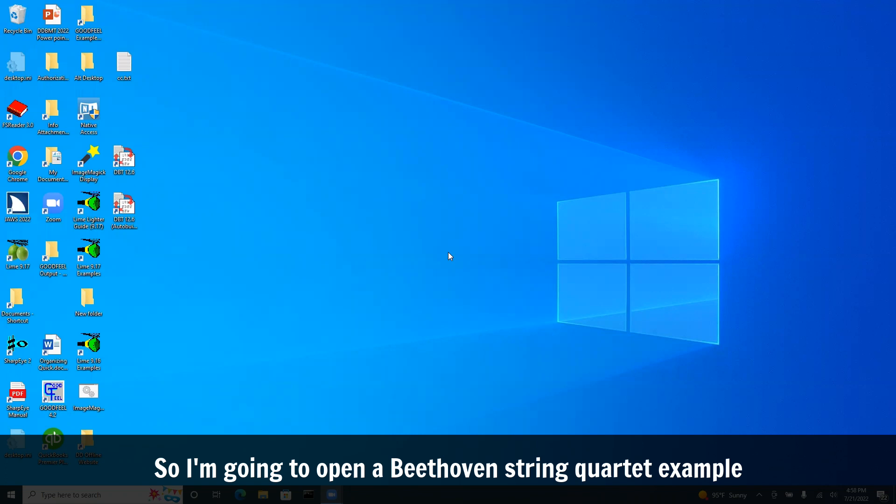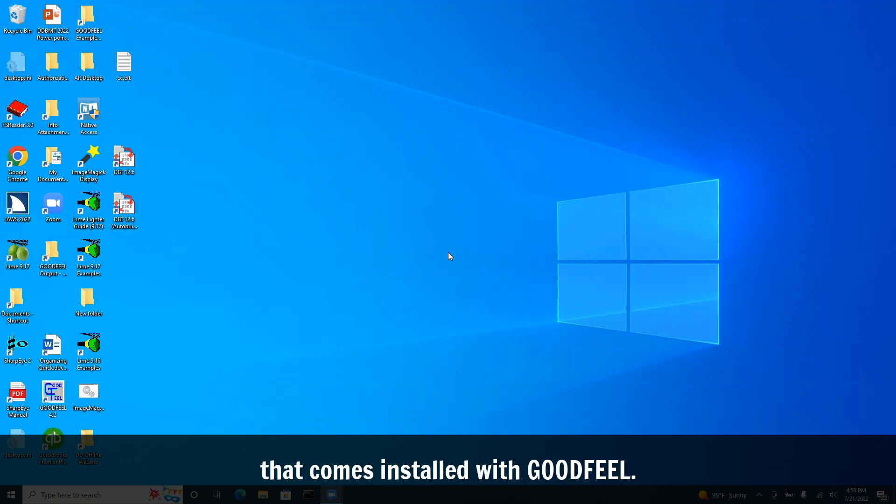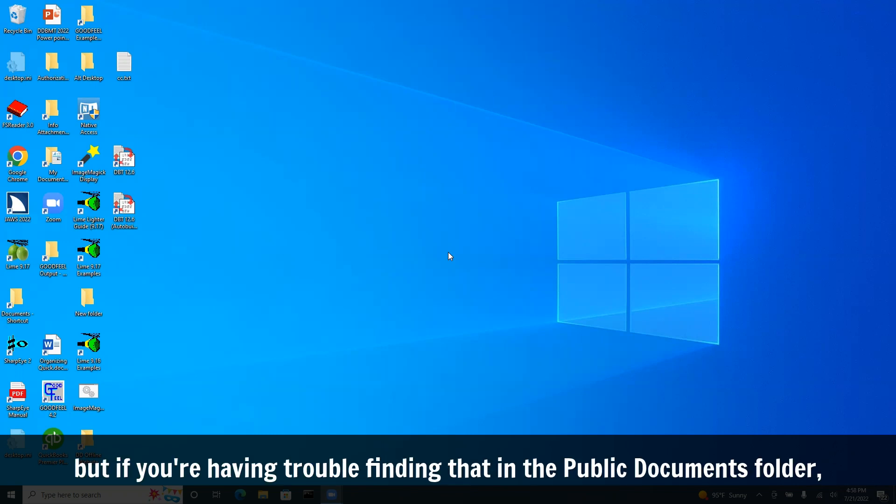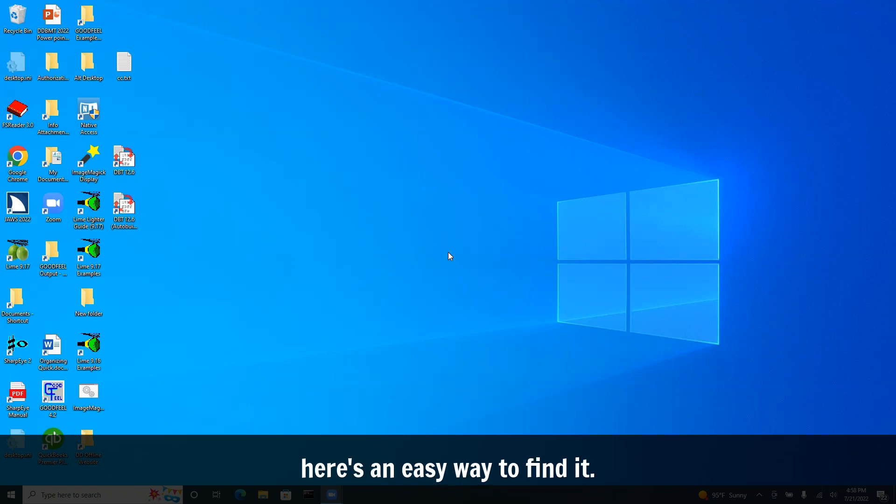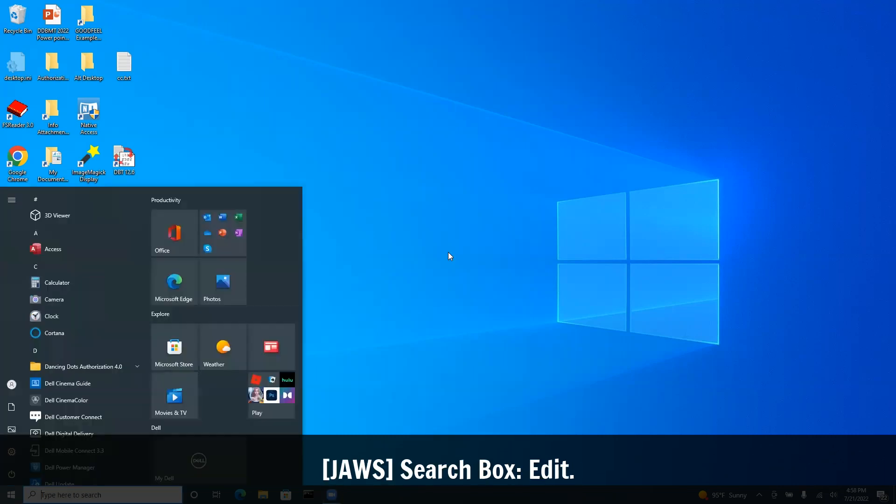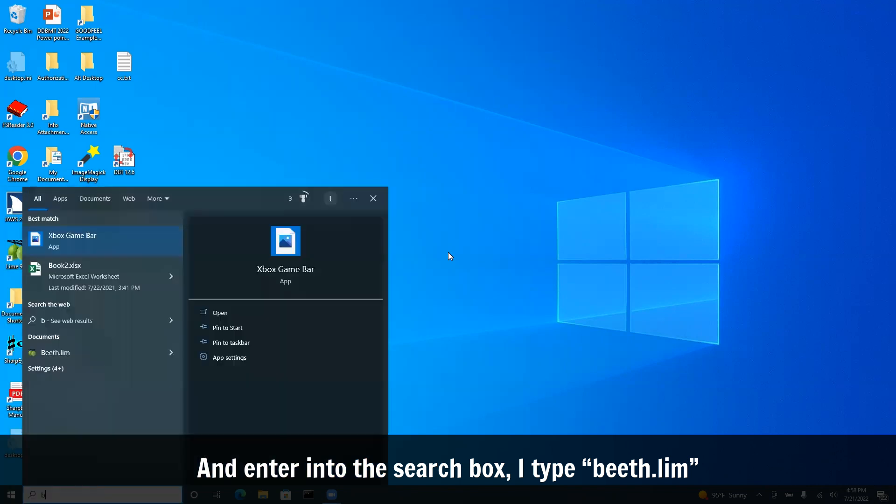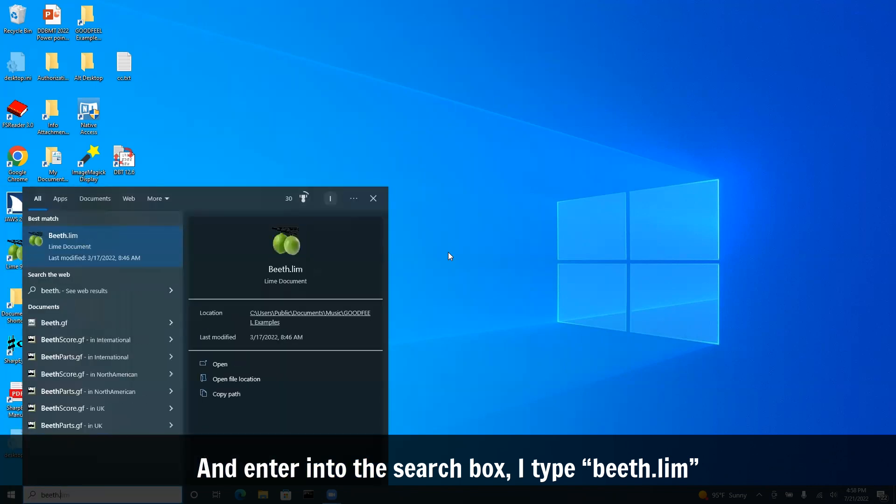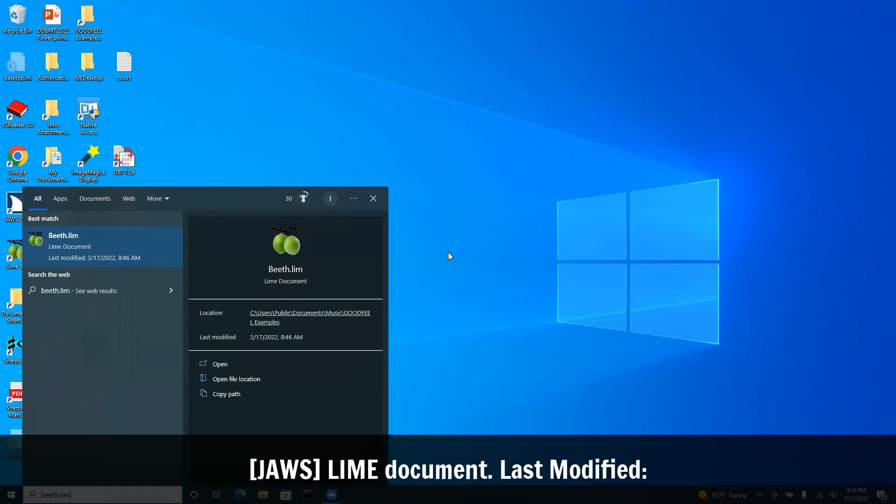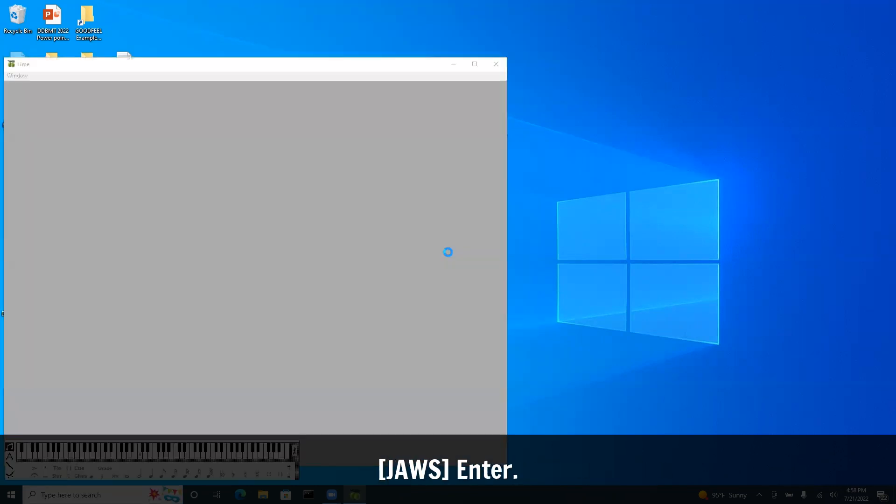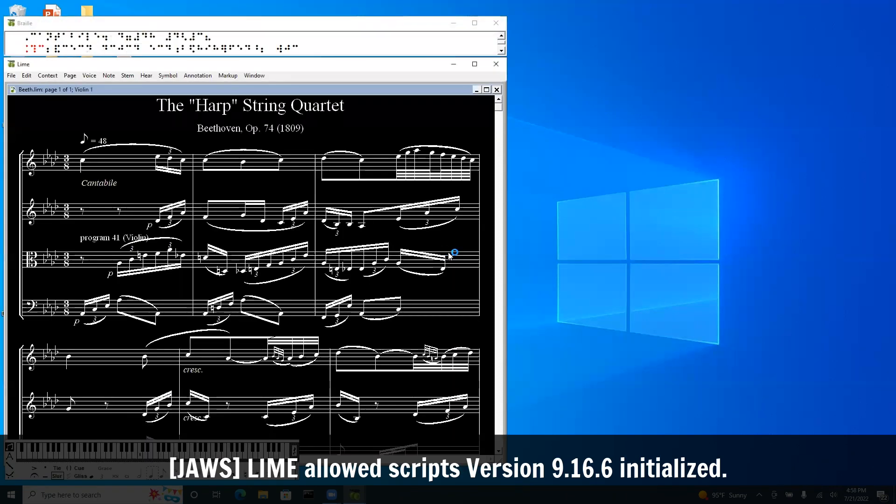So I'm going to open a Beethoven string quartet example that comes installed with Goodfeel. It's in the Goodfeel examples folder, but if you're having trouble finding that in the public documents folder, here's an easy way to find it. I'll just hit the Windows key into the search box. I type B-E-E-T-H period L-I-M. Windows found it, so I'm going to hit enter.